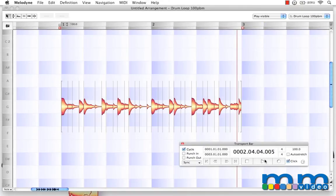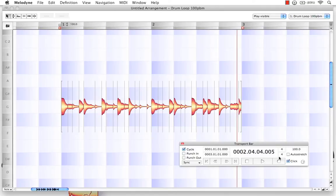So, as we can see and hear, Melodyne is now importing and identifying this drum loop correctly at its 100 beats per minute tempo.